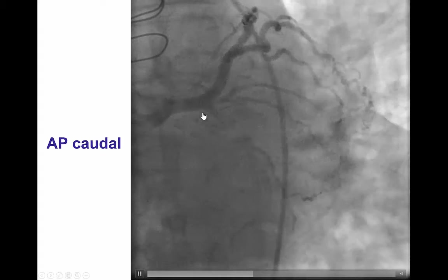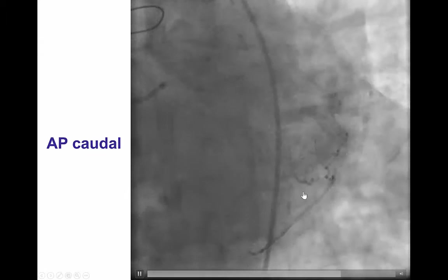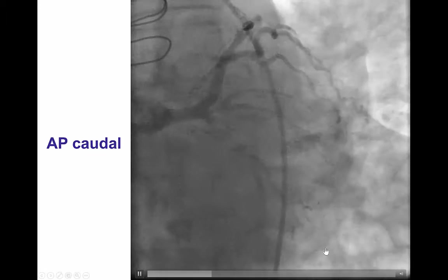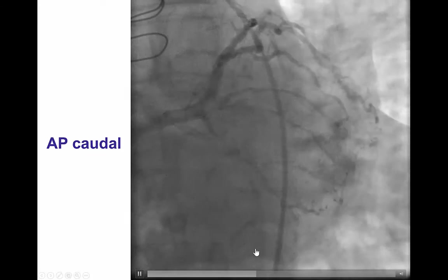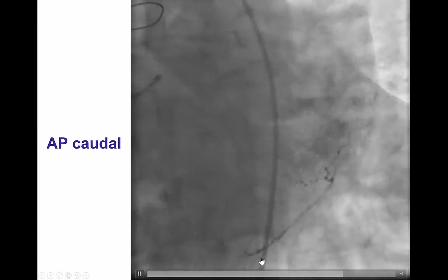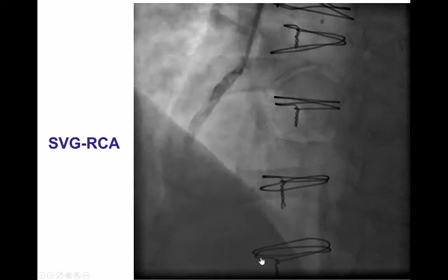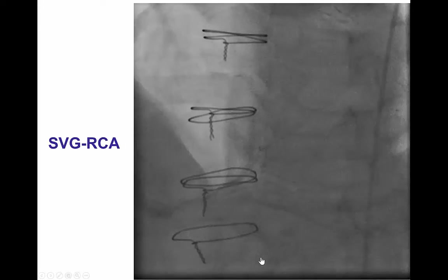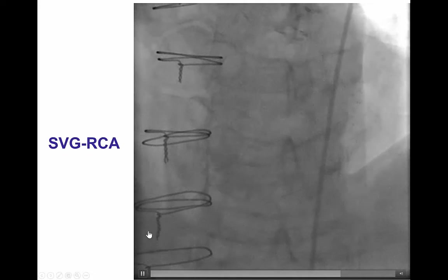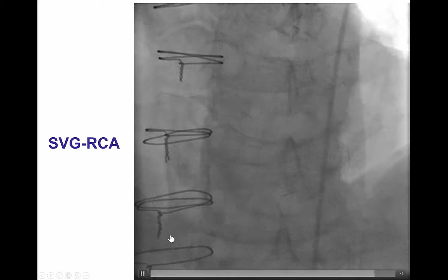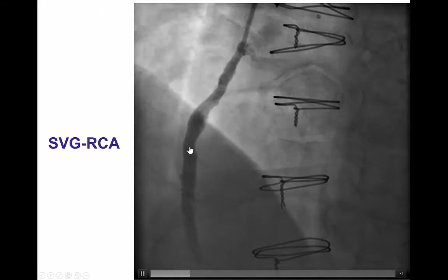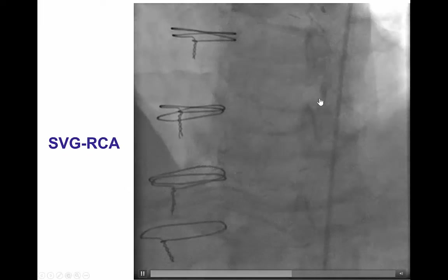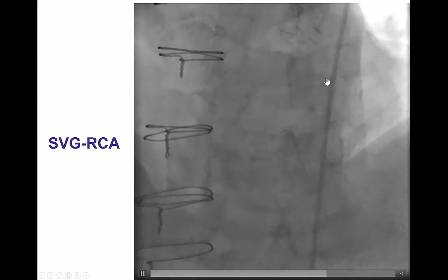An apical view shows again ambiguity. There is a good-sized 1st obtuse marginal and an even larger 2nd obtuse marginal branch with a long area of occlusion in between. The patient had a patent LIMA to LAD, as well as a saphenous vein graft to the distal coronary artery, which in turn provided epicardial collaterals to the distal circumflex.